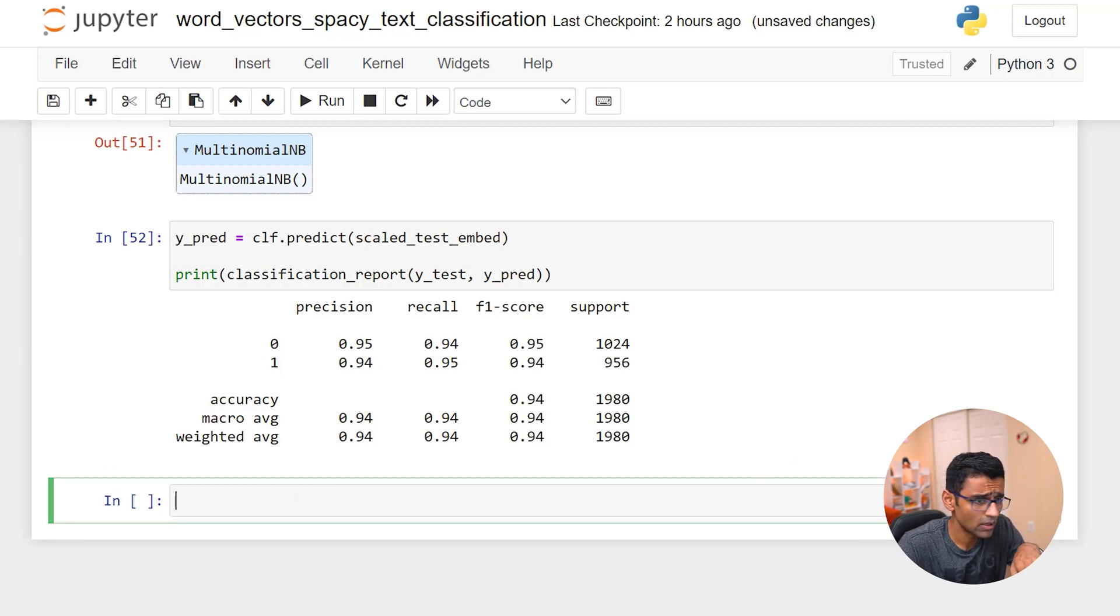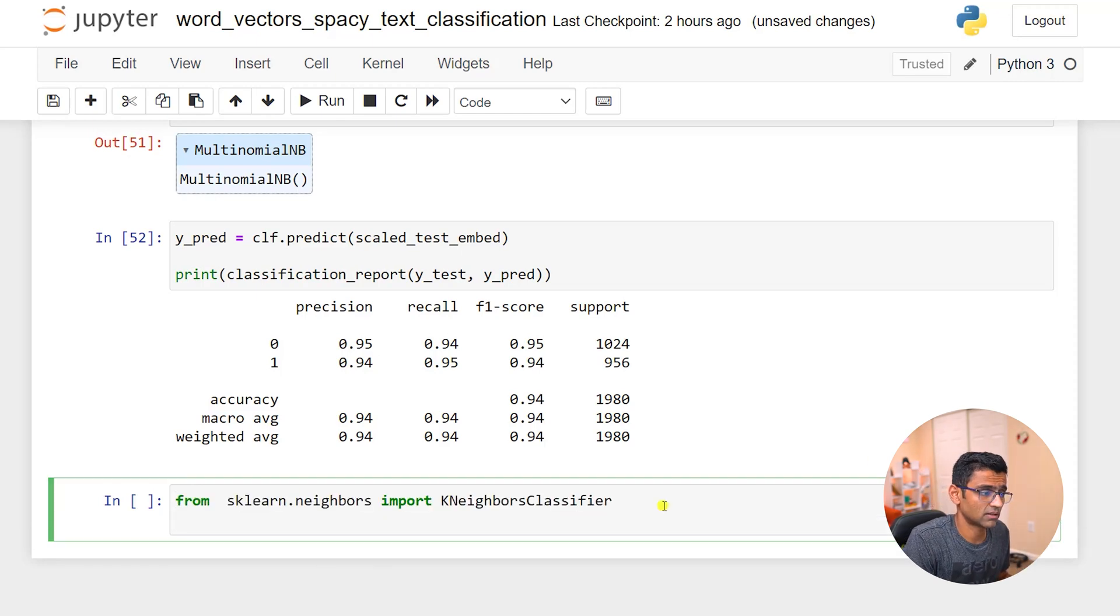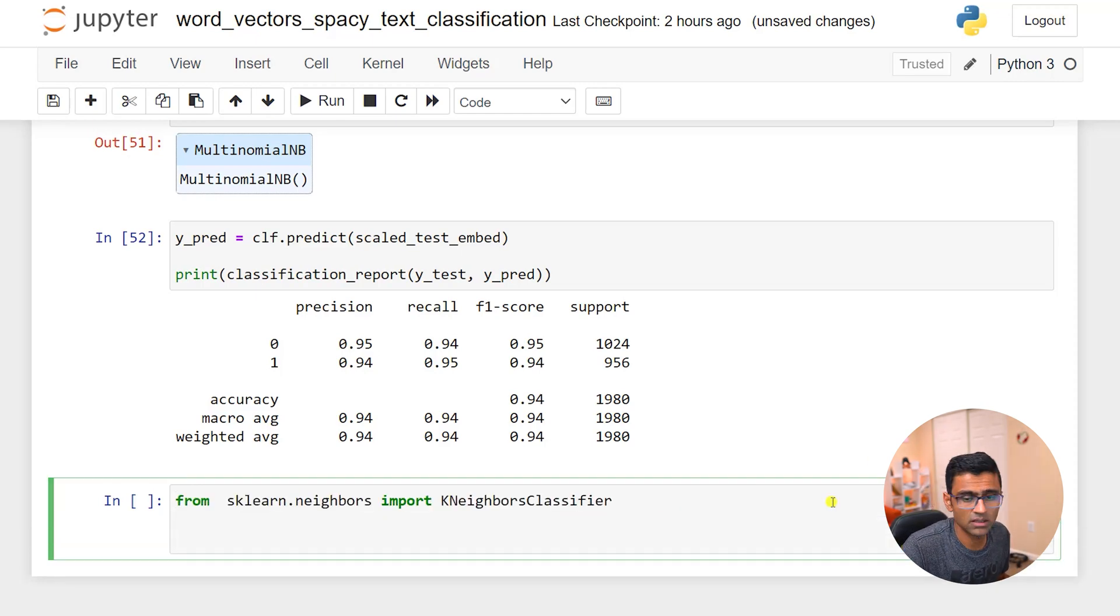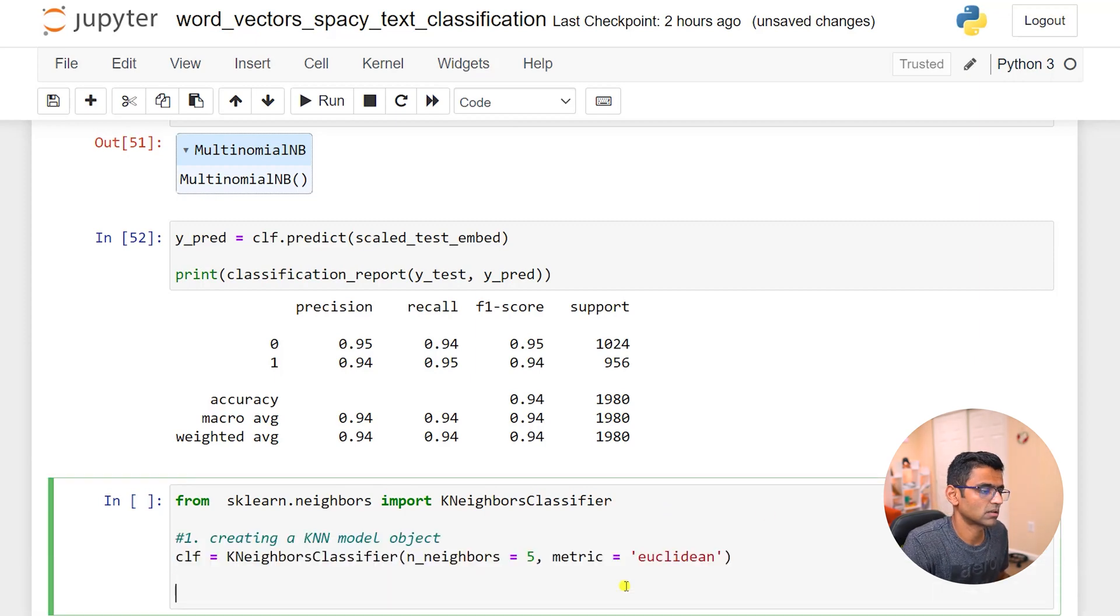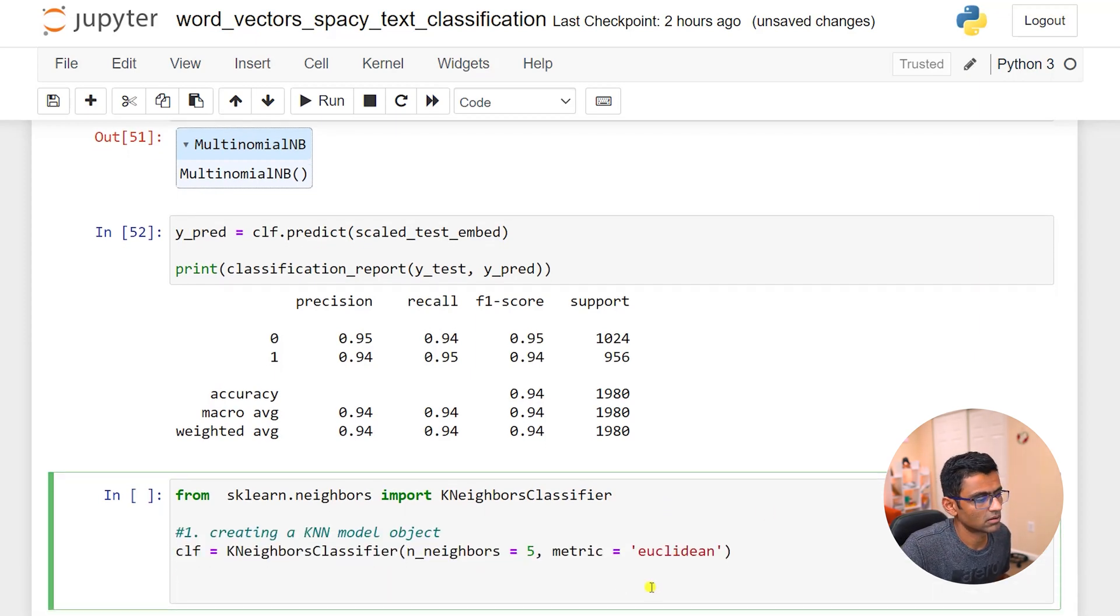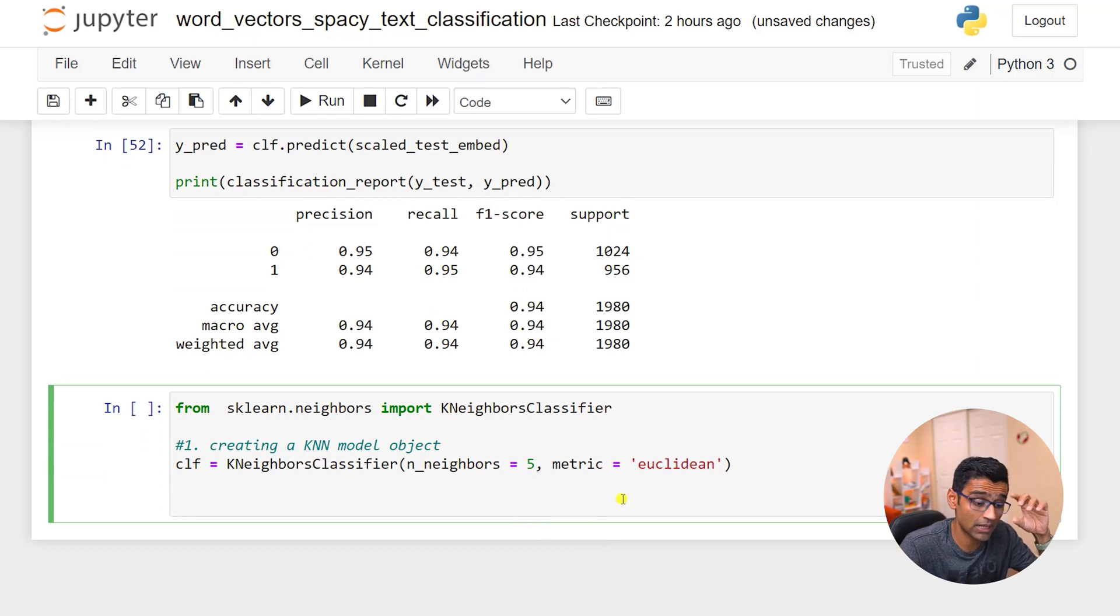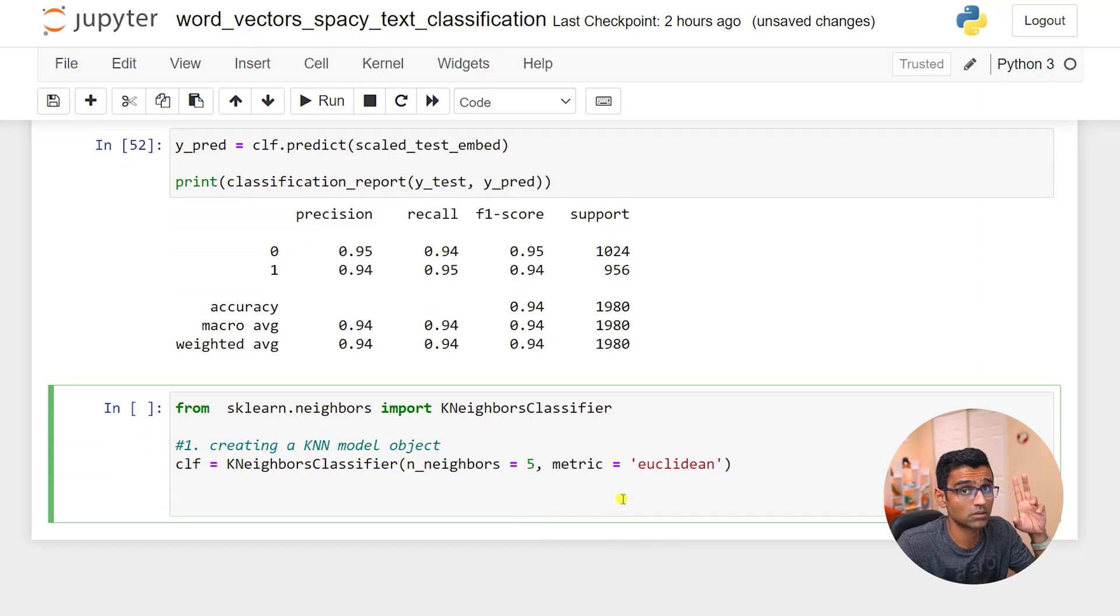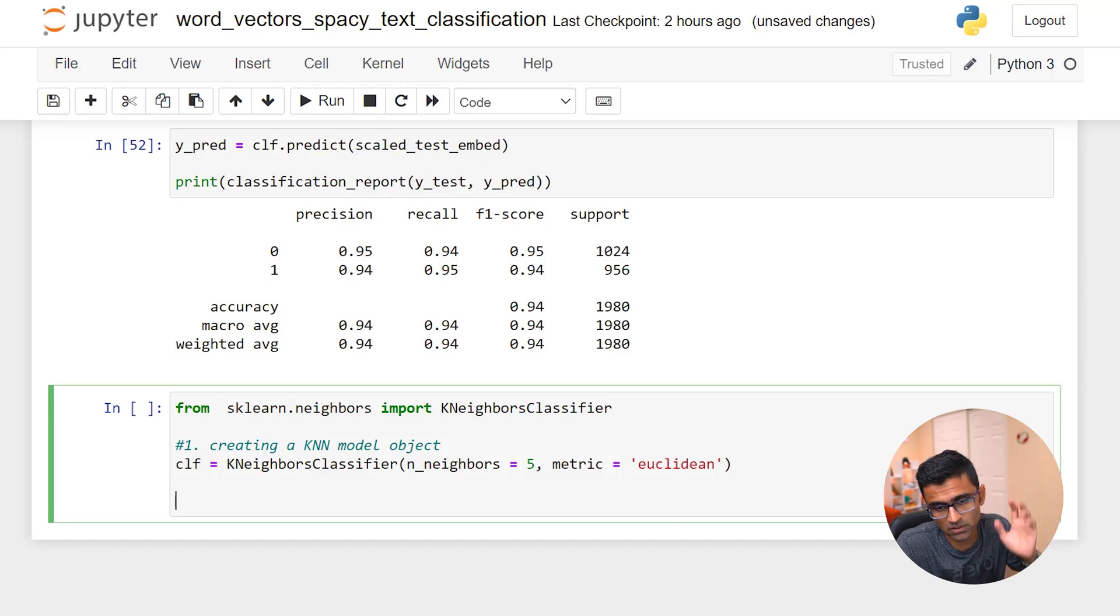We have done the similar thing by using tf-idf and bag of ngrams and so on in our previous videos, but this was a little easier because you got the embedding ready-made out of the box. Now let me try one more classifier which is KNN, k nearest neighbor, and I will create let's say neighbors is 5. If you don't know about KNN I have a separate video on my YouTube channel.